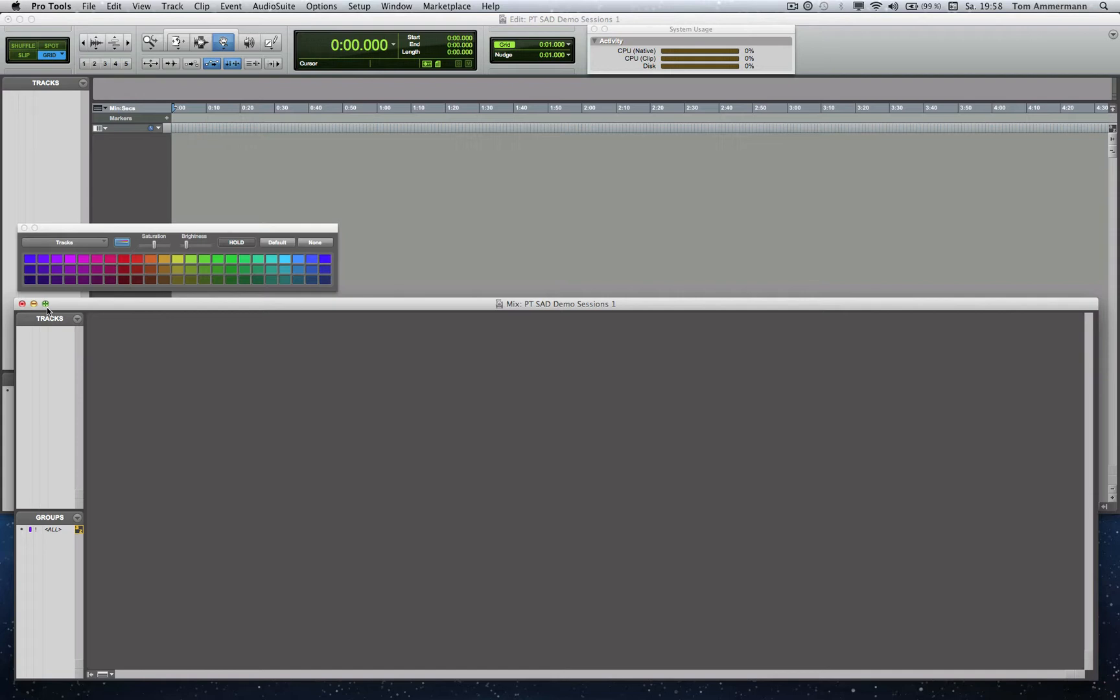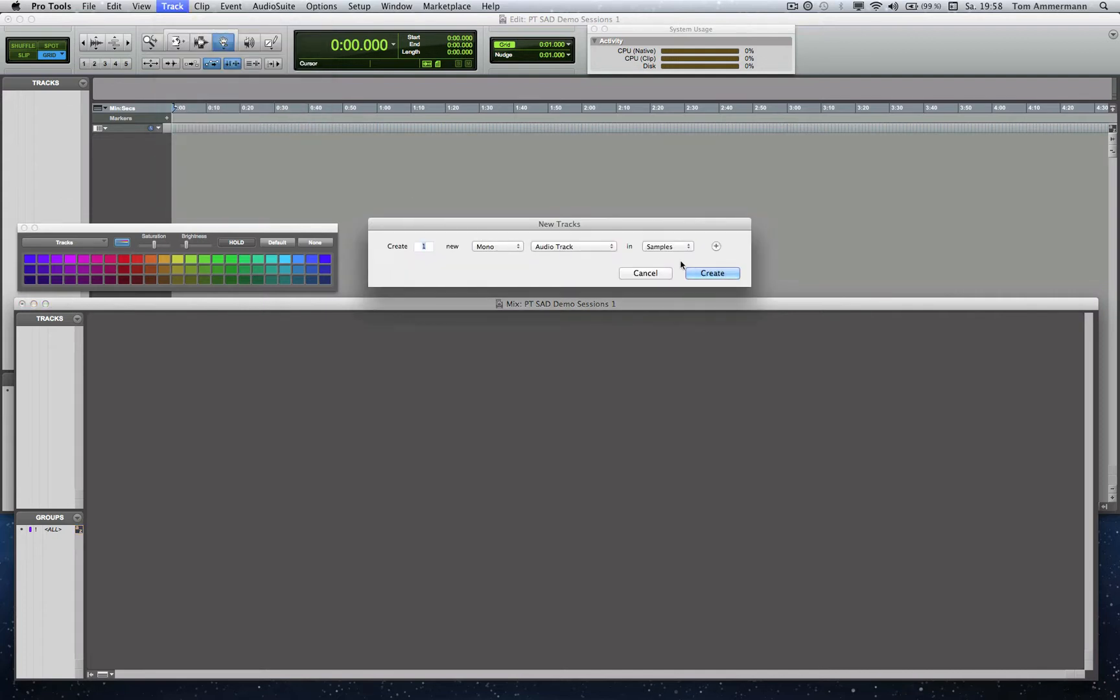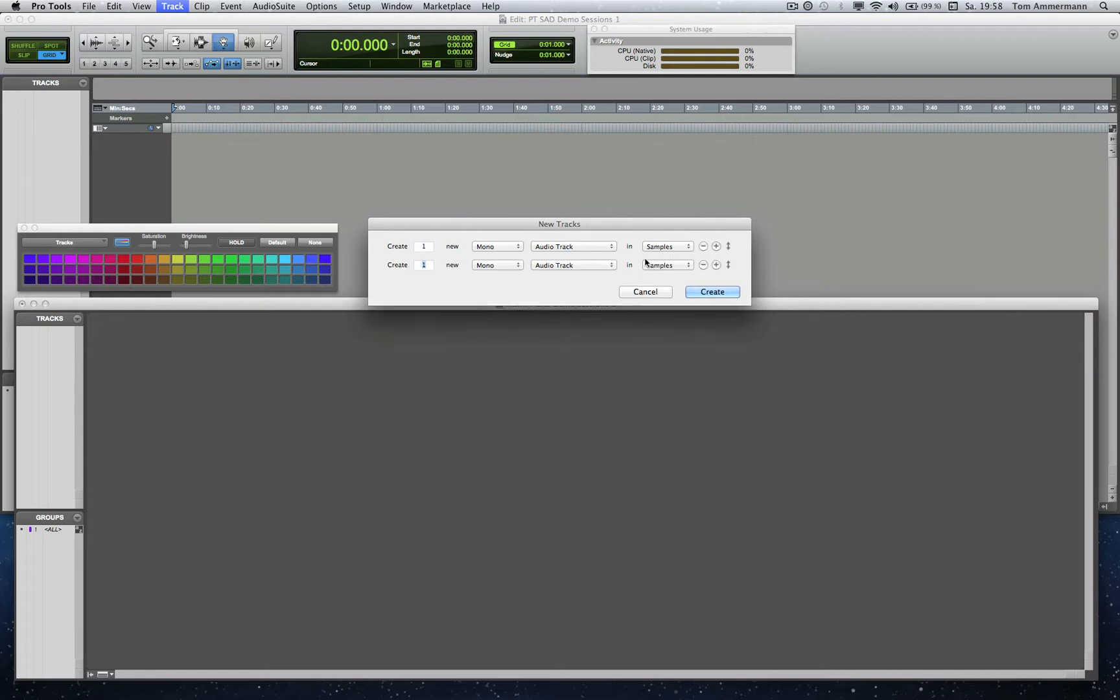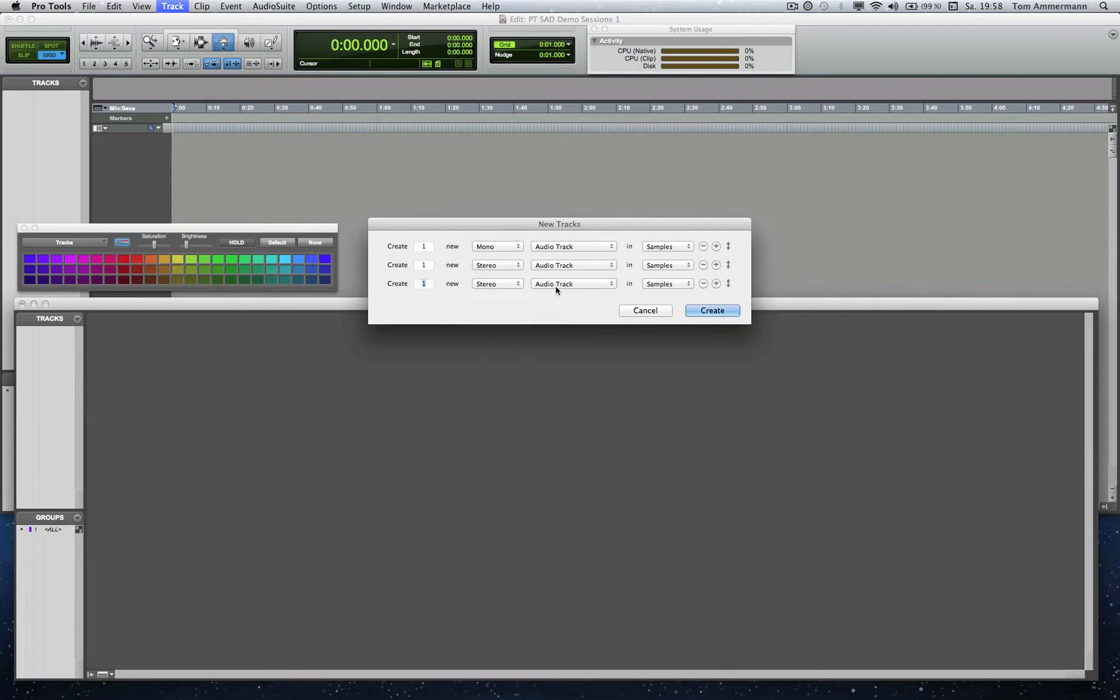Okay, let's start with creating some audio tracks. Maybe with a mono track and a stereo track, and also a stereo aux track.